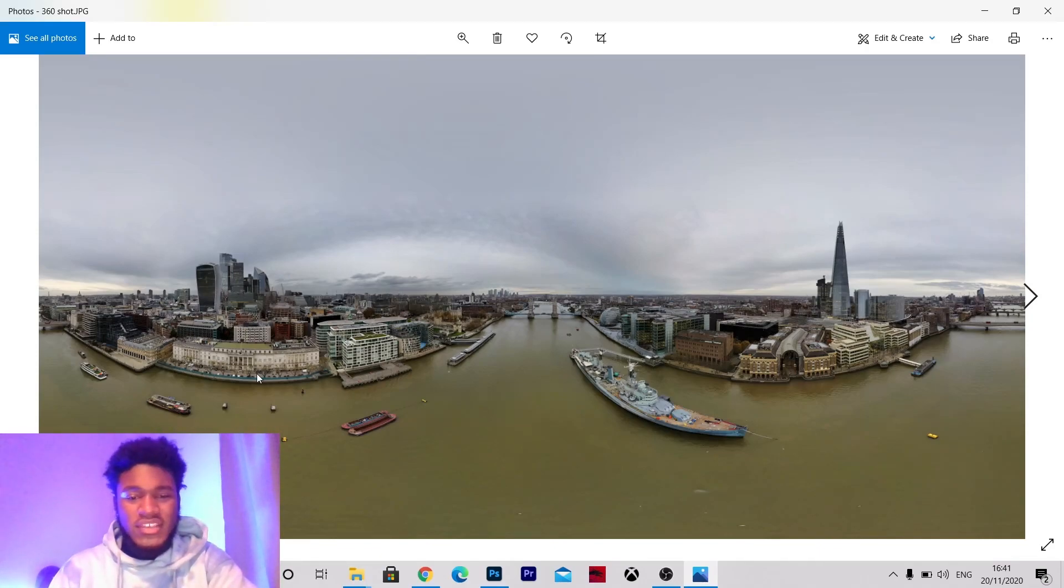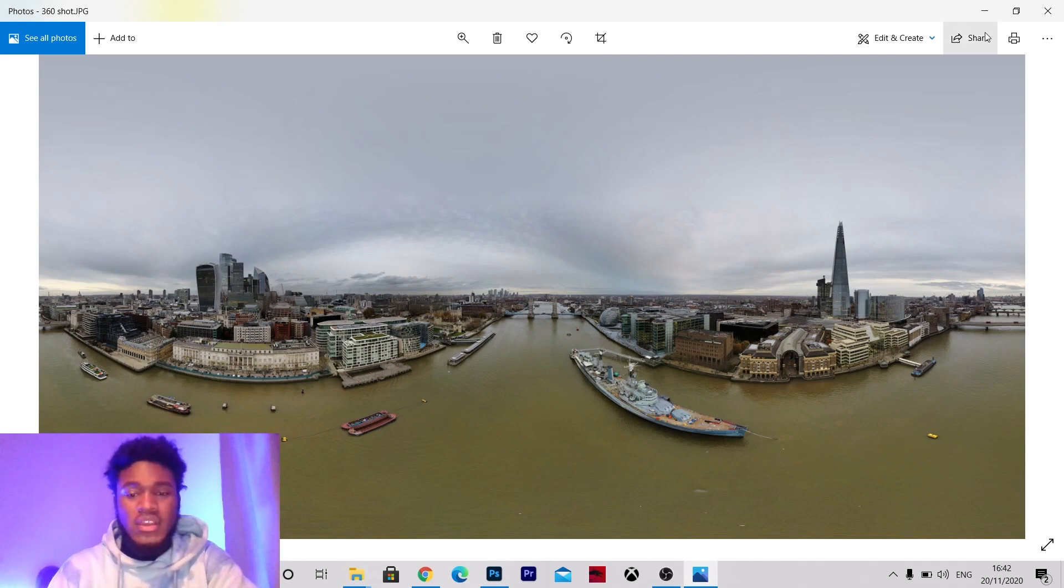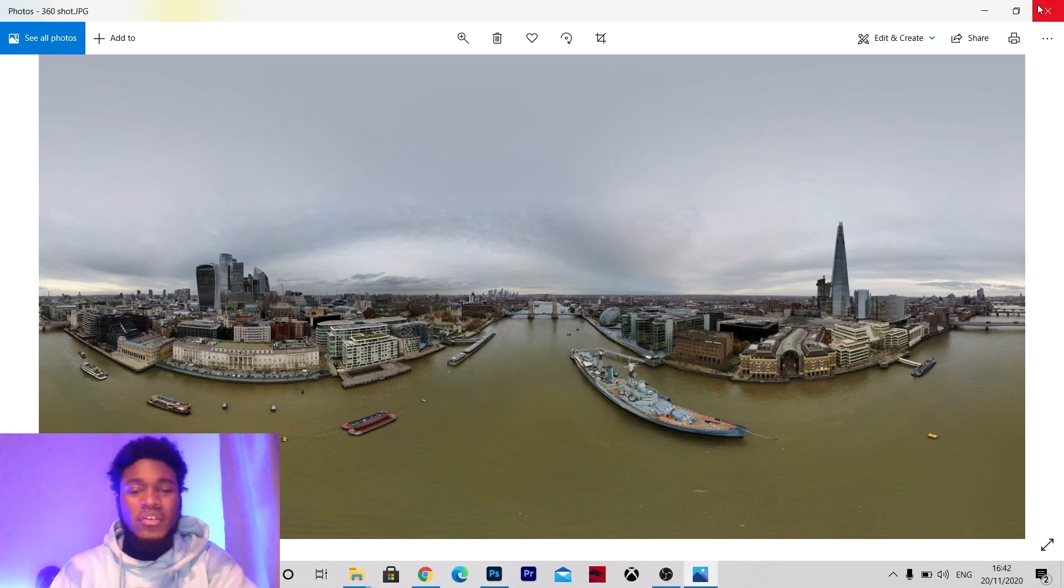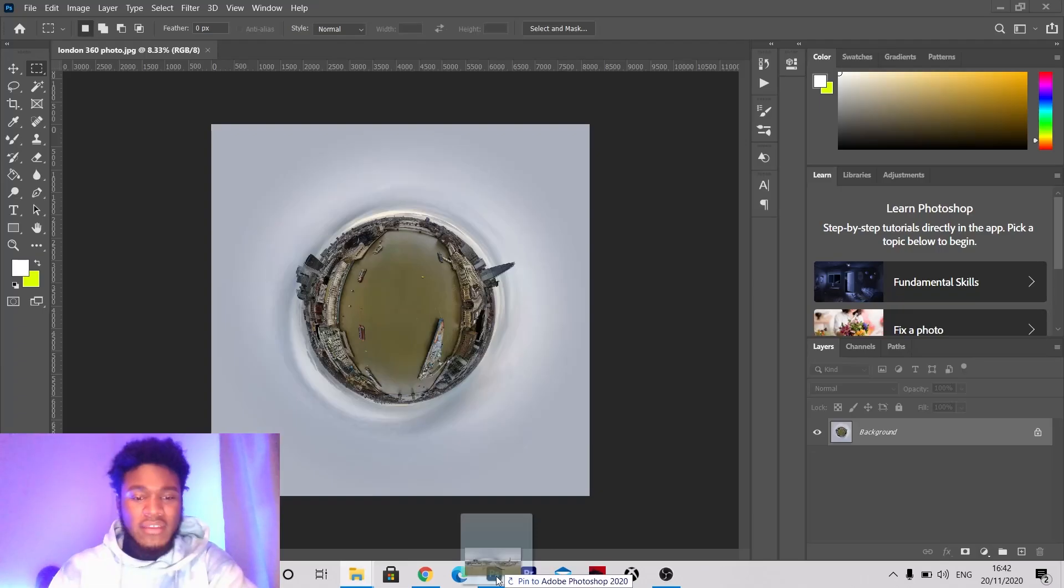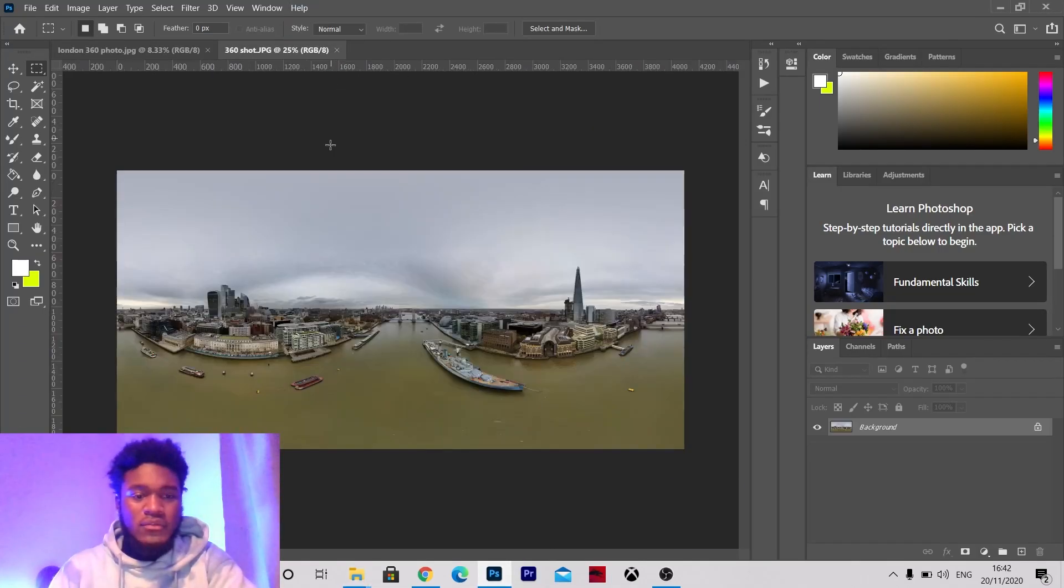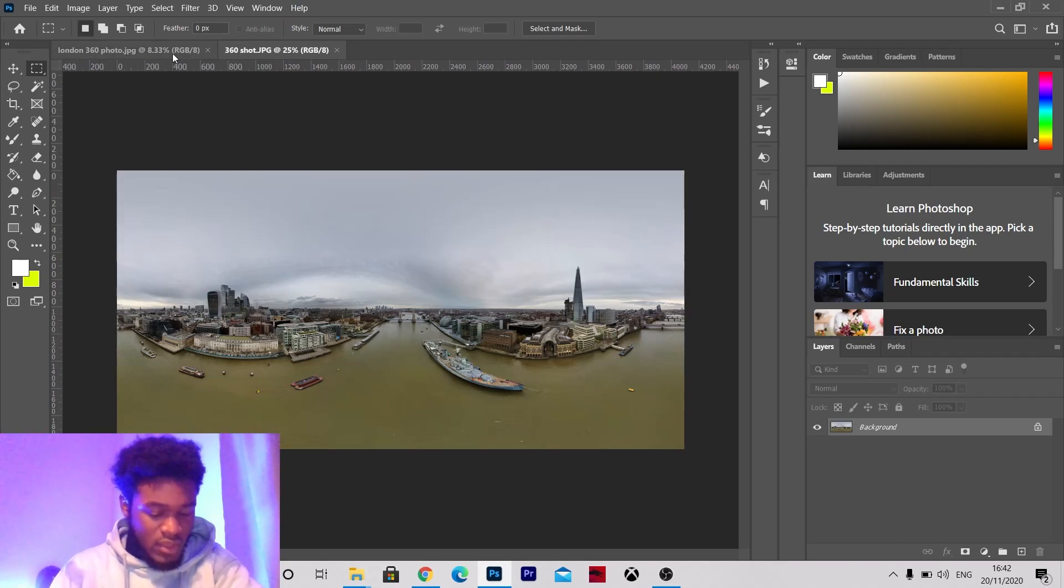So as you can see this is the 360 shot and now I'm going to turn it into a tiny planet in Photoshop. So here we go. First of all I'm going to drag it into Photoshop.